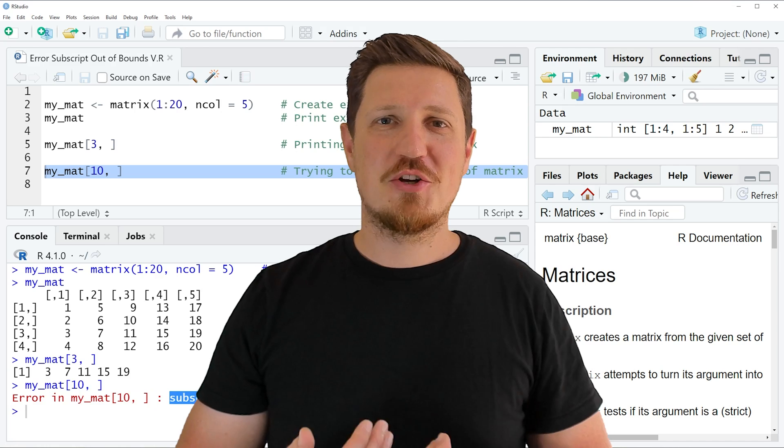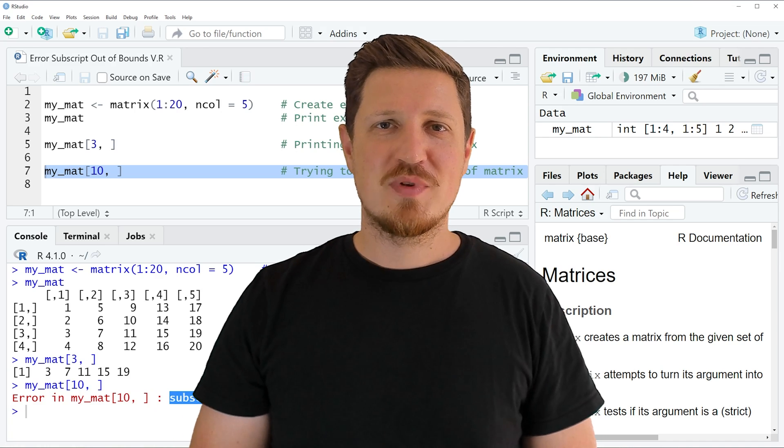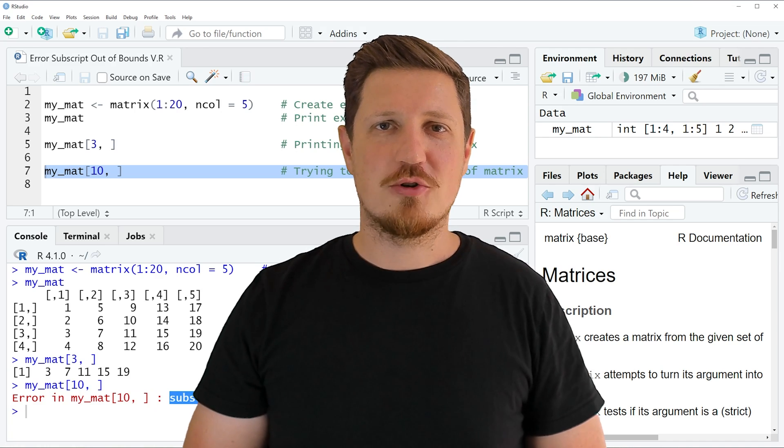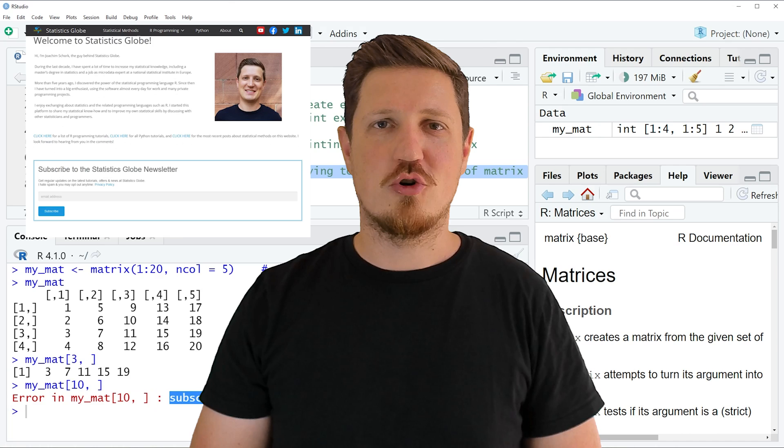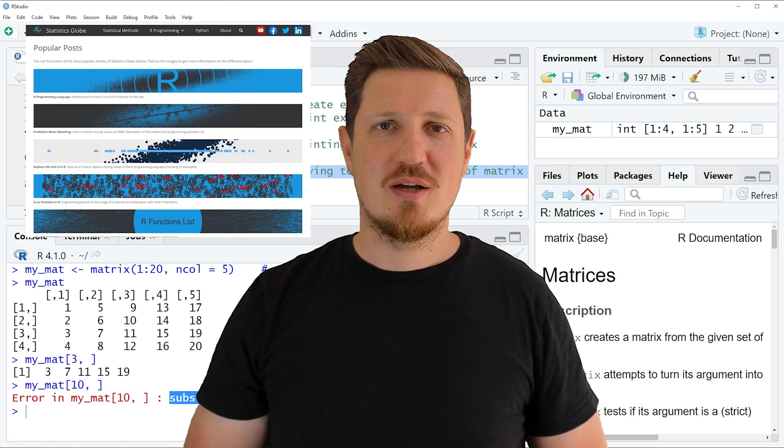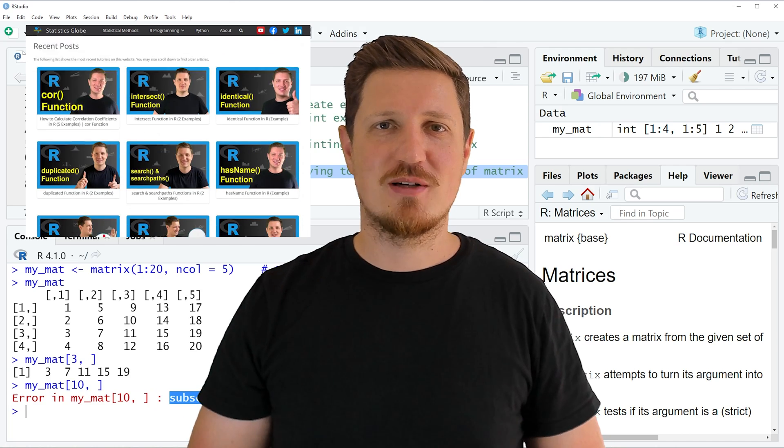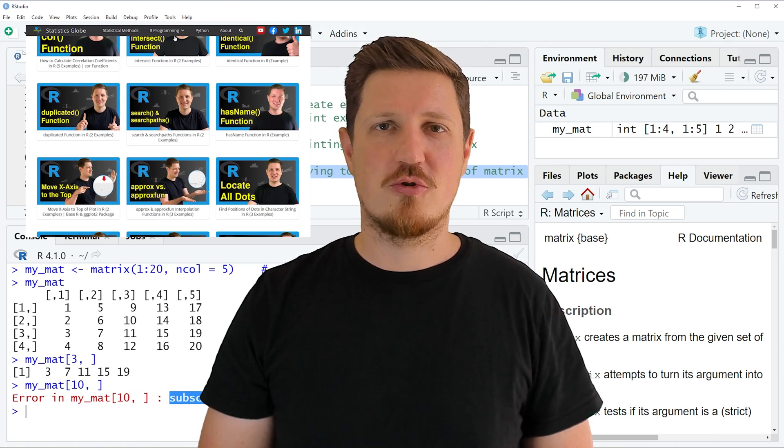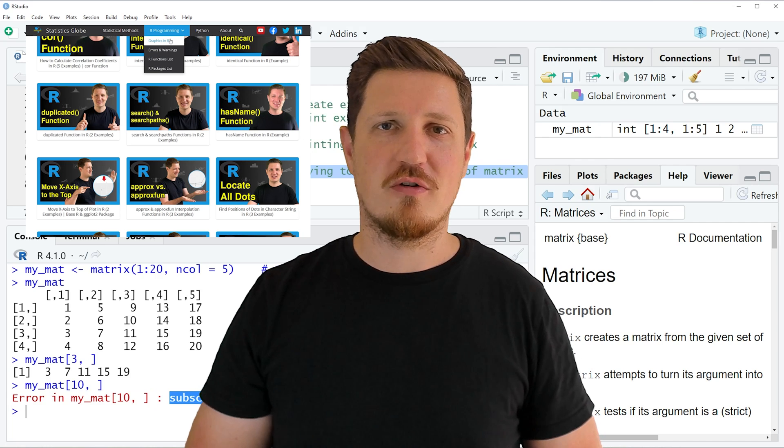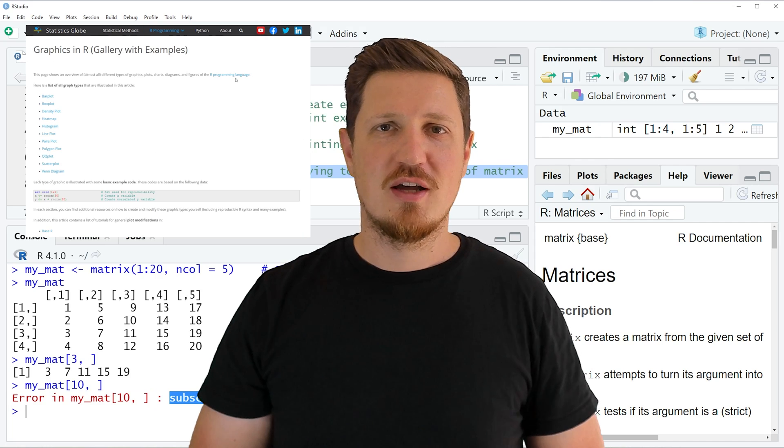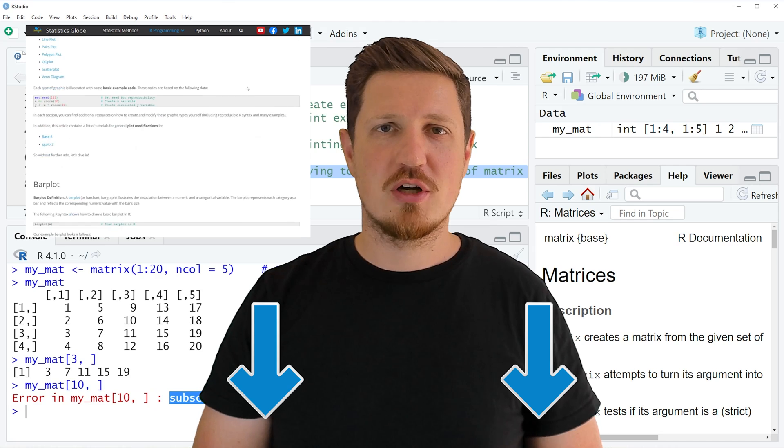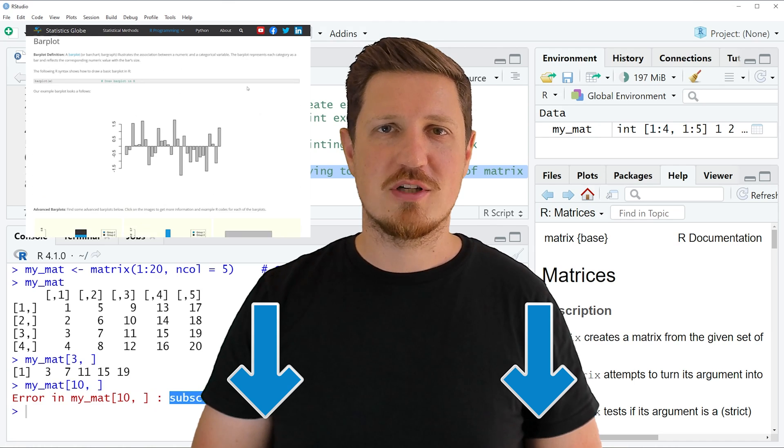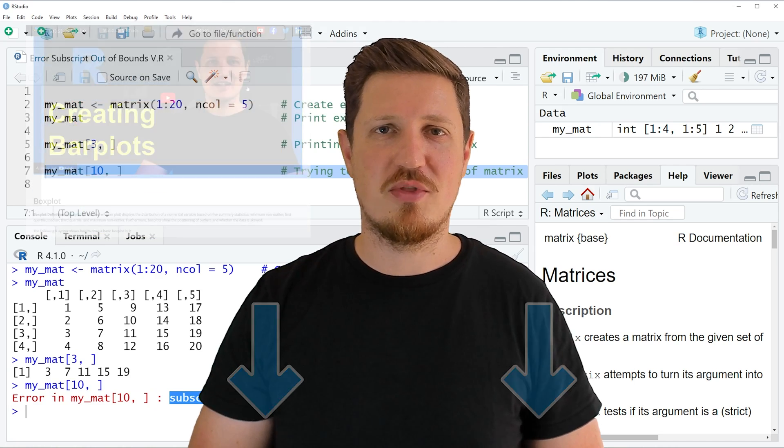That's all I wanted to explain in this video. In case you want to learn more on this topic, you may check out my homepage statisticsglobe.com, because on my homepage I have recently published a tutorial in which I'm explaining the content of this video in some more detail. I will put a link to this tutorial into the description of the video, so you can find it there.